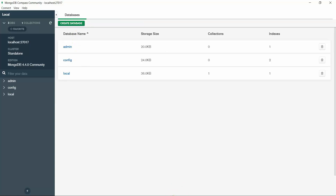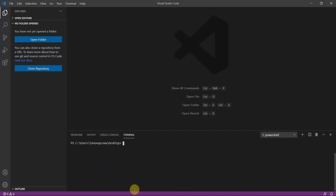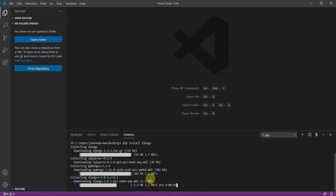Let's continue with the installation. After installing Django, you can install djongo — this is the command we are going to use to connect Django with the MongoDB database. It's a very easy process. While that installs, let's move on.